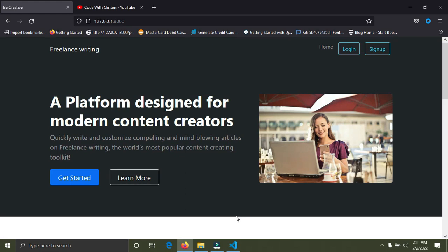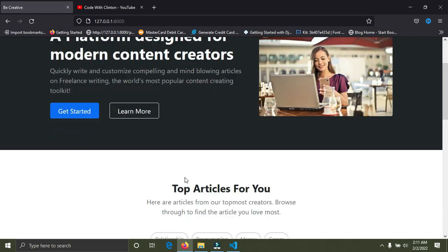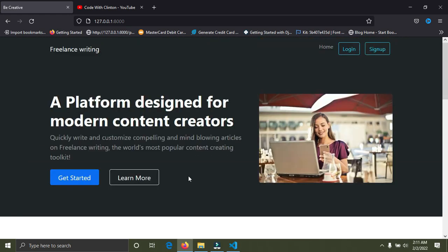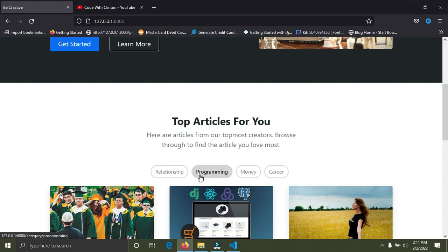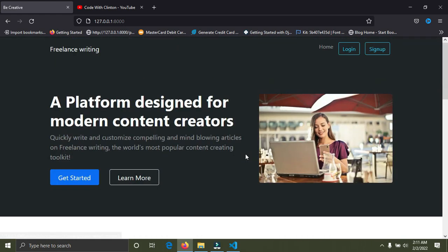The Django REST Framework is super important, and most job requirements you see online require you to know how to use it. Very soon on this channel I'm going to start a full comprehensive series on building RESTful APIs with Django REST Framework, so watch out for that.